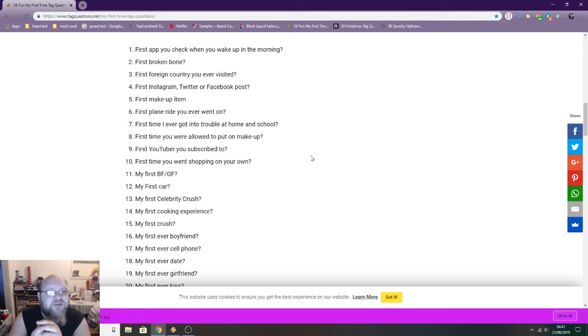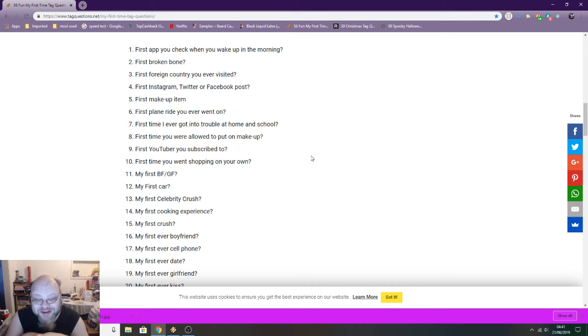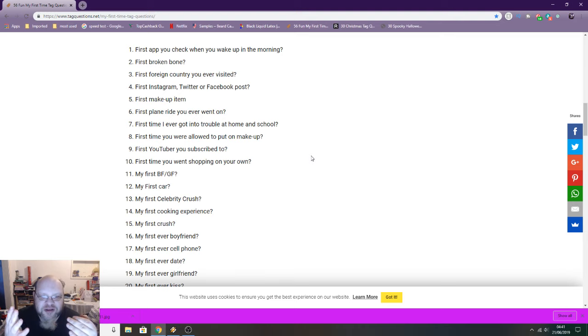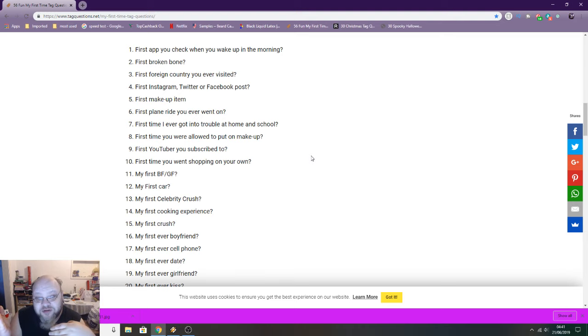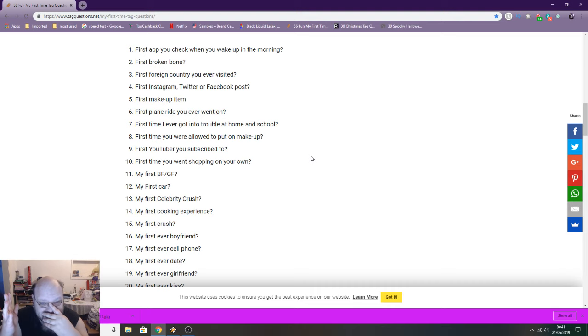First foreign country you have visited: Wales. Now it sounds a bit weird. I'm from England, so technically Wales is a foreign country.